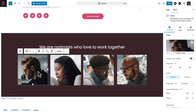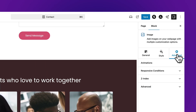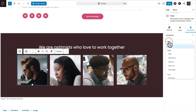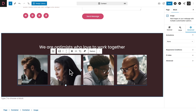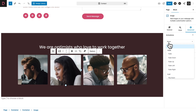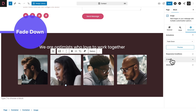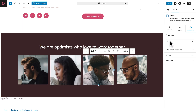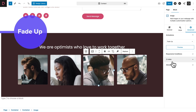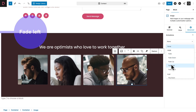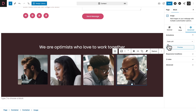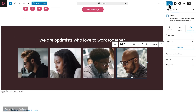And now let's add some animation to it. So let me pick the first image, go to Advanced, Animations, and let's select Fade Right. Now let's select the second image — Animations, this time Fade Down. Image number three — and this time let's give it a Fade Up. And finally image number four — and let's give it a Fade Left. Now let's click on Save to save our progression, and let's take a look at our page.